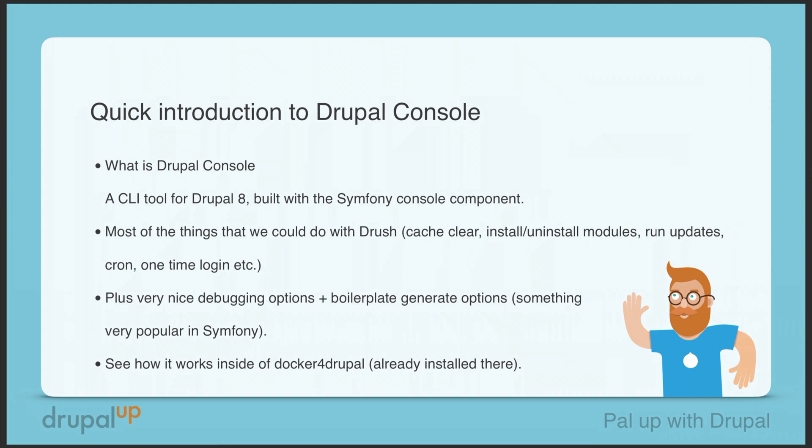In this video we're going to be doing a quick introduction to Drupal Console. But first, what is Drupal Console? Drupal Console is a CLI tool for Drupal 8 built with the Symfony console component.